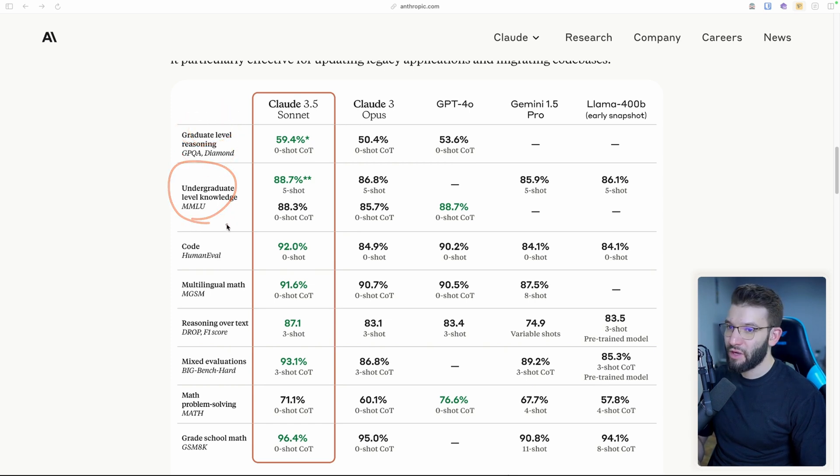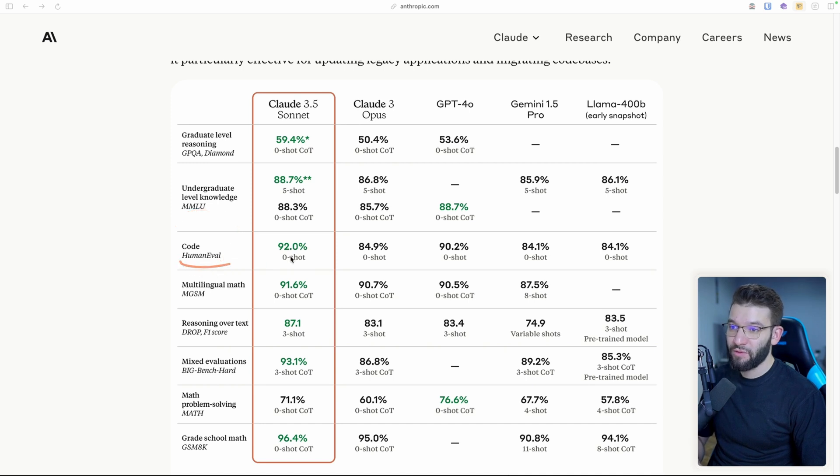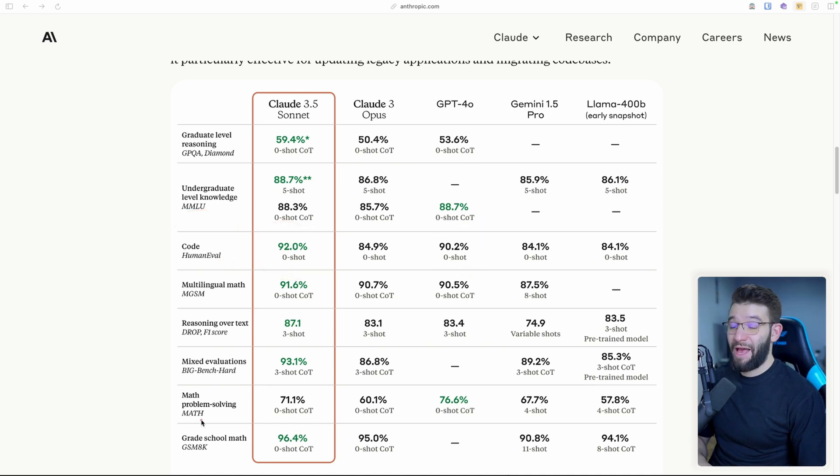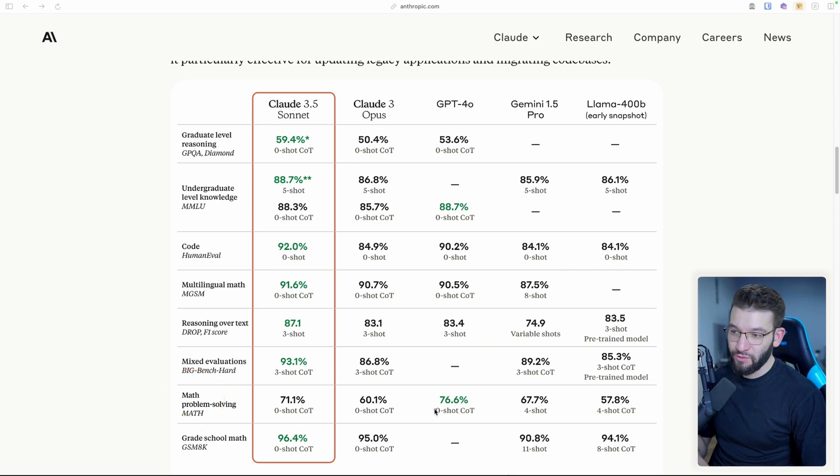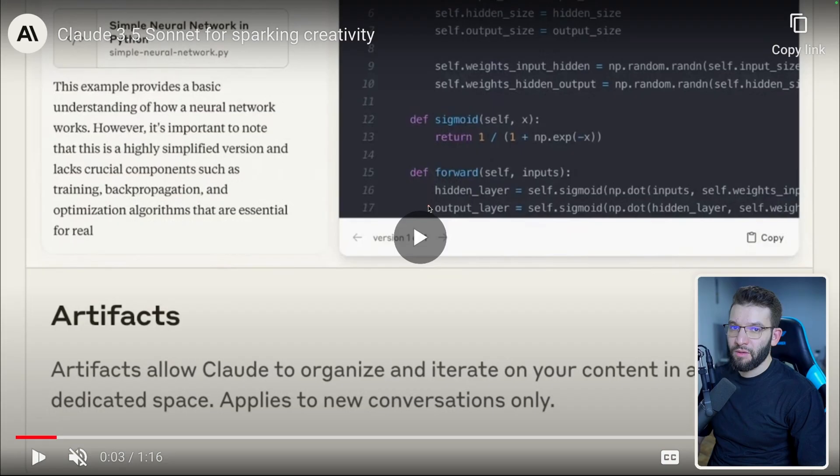So the 3.5 Sonnet is literally outbeating GPT-4 in a lot of benchmarks from graduate level reasoning to undergraduate level knowledge, MMLU to code, human evaluation like 92% compared to 90%. The only thing I can see it's missing out on here is the math problem solving. So GPT-4O is still taking the lead.